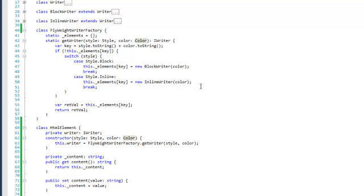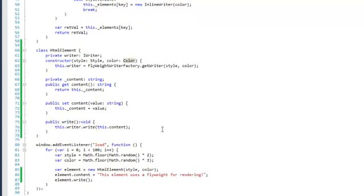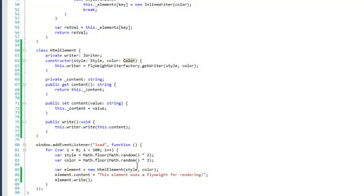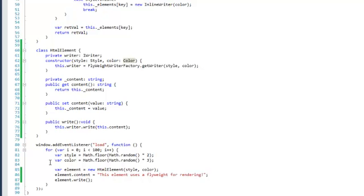So when we look at our code over here, we create a new HTML element with a specific style or color. And this HTML element will then create this writer. If the writer exists in a factory already,